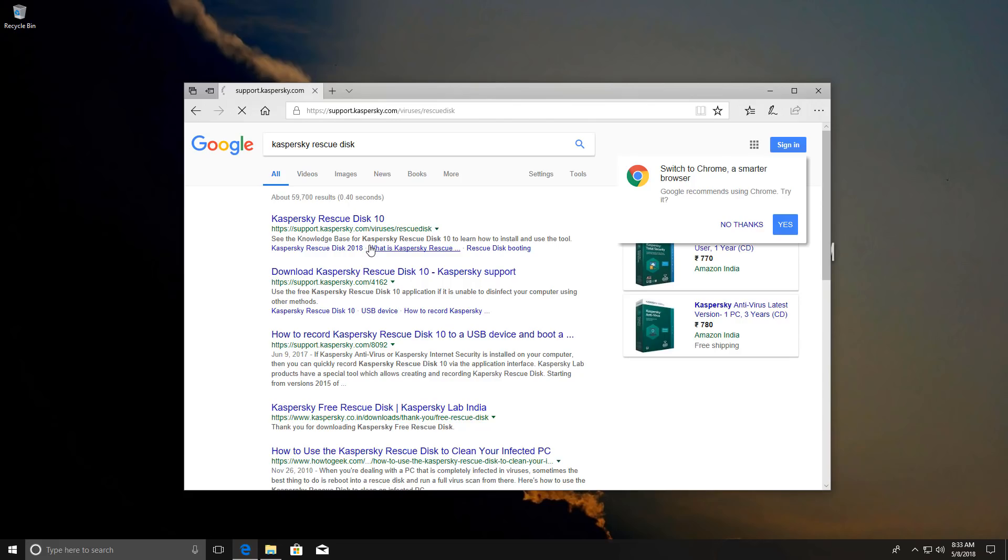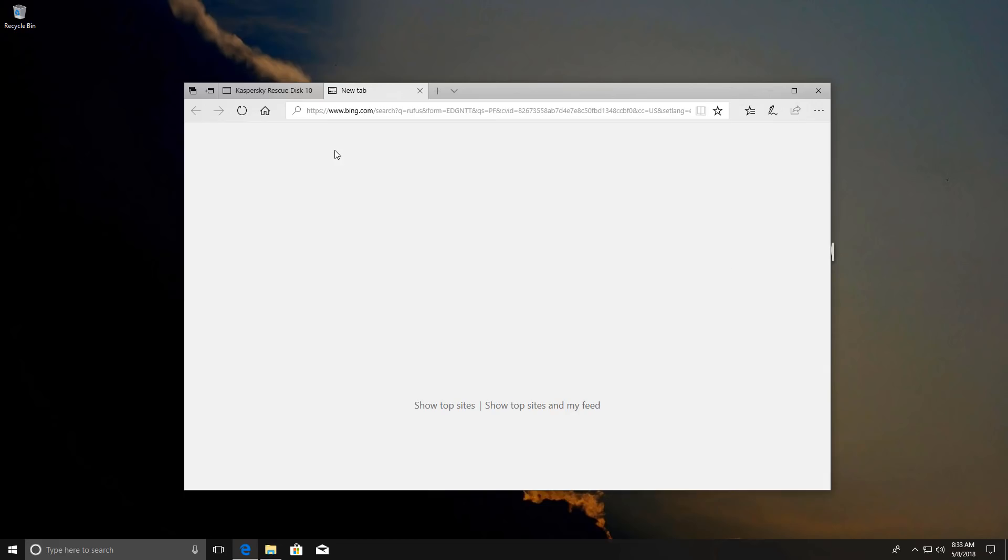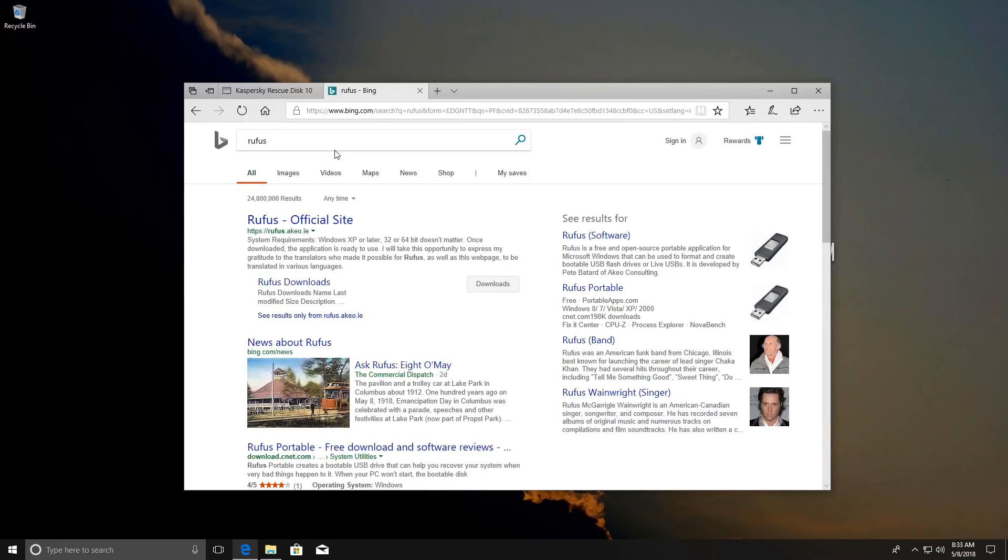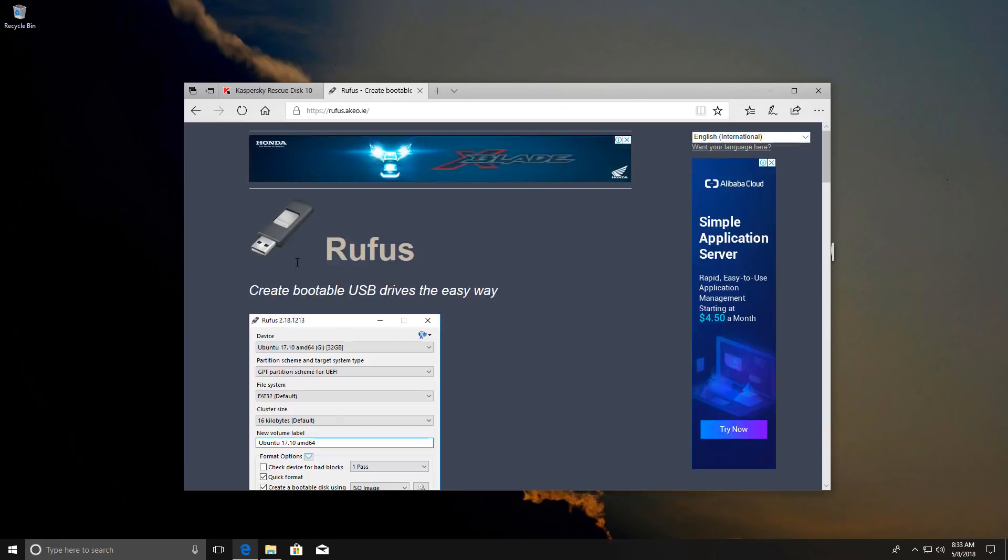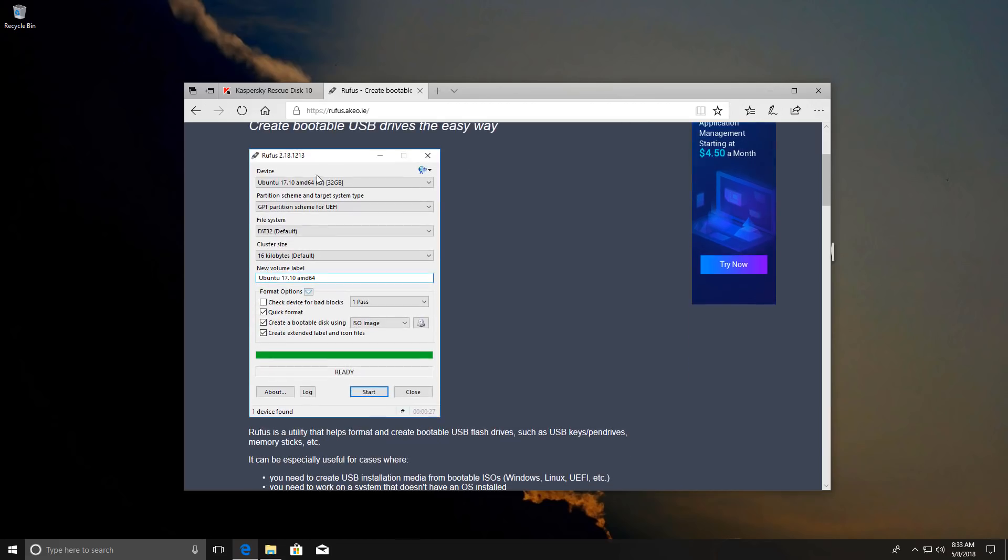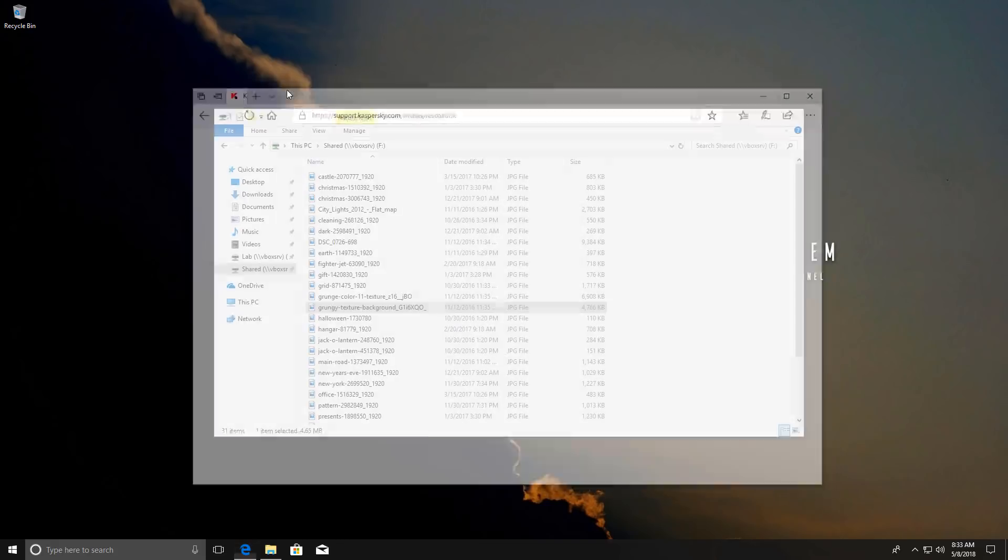Once you have the ISO image you can just mount it with the help of a tool called Rufus. Again, I'm just going to show you how easy it is to get this stuff. Once you download it you'll see a GUI like this, and you just want to select a USB stick or a disk whatever you want to use, and then mount the image onto that and then you can boot off of that and use the rescue disk.